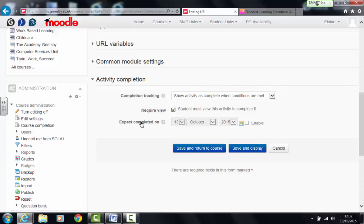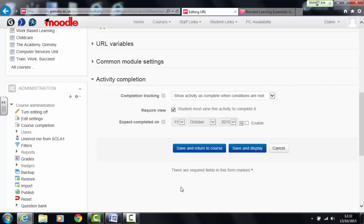If you want to set a deadline for when you expect that activity to be completed by, you would enable this date here and then set the date you want it done by. As mine's a roll on roll off course, I'm quite happy to leave that disabled and that's basically it. So if I save and return to course.